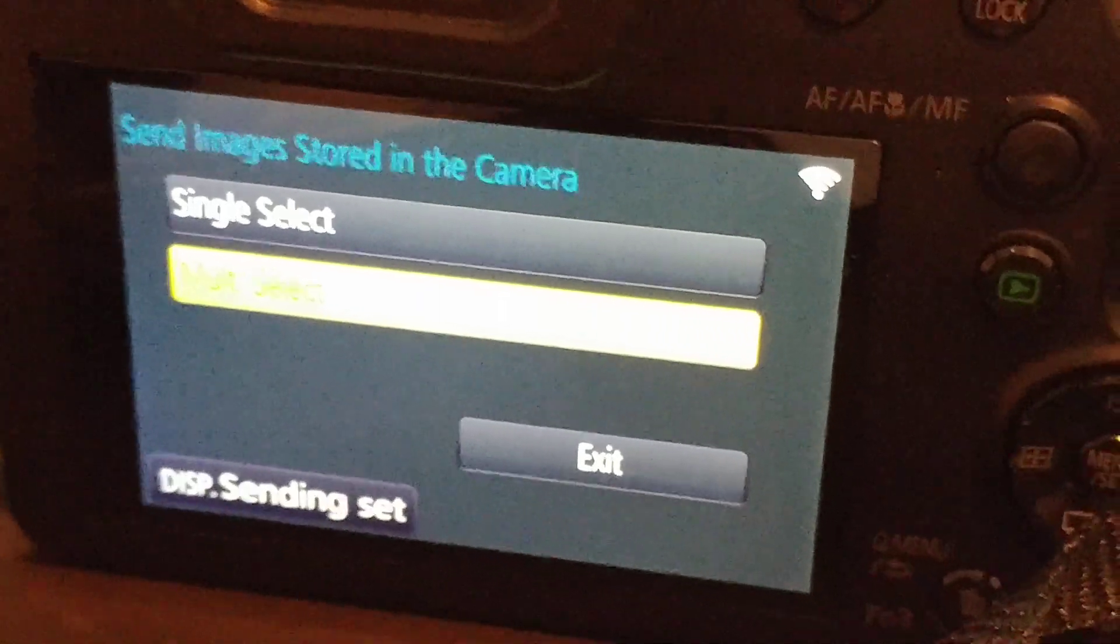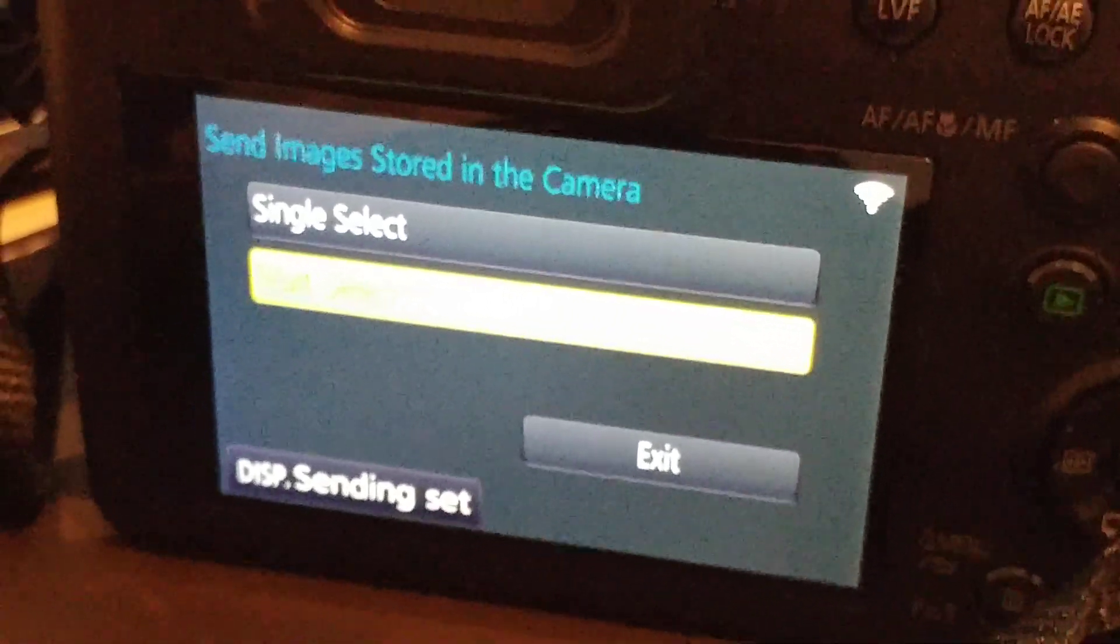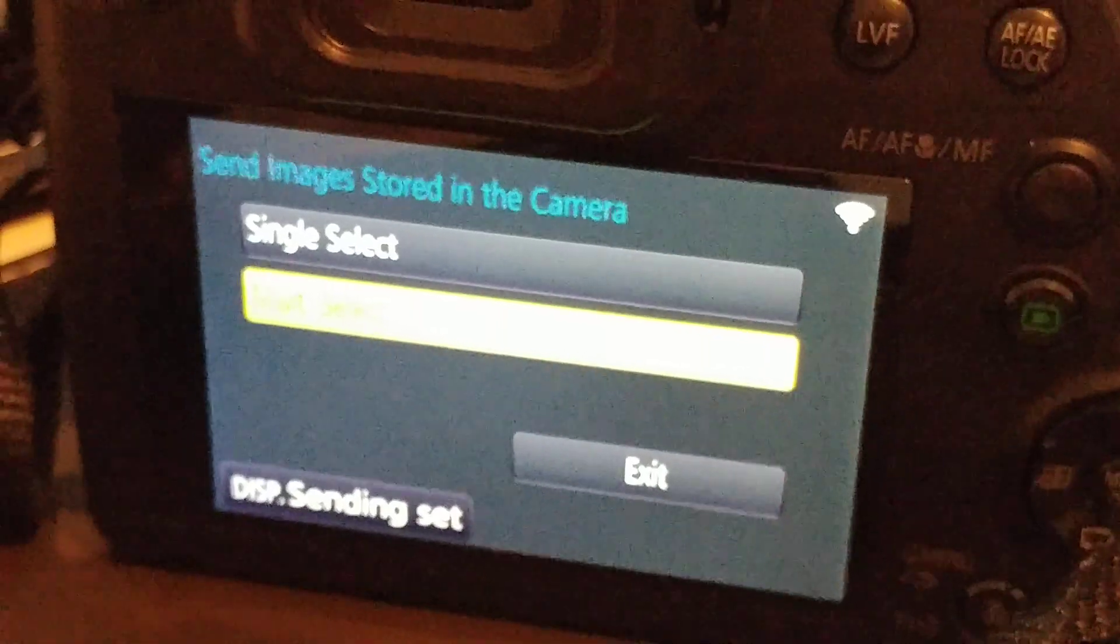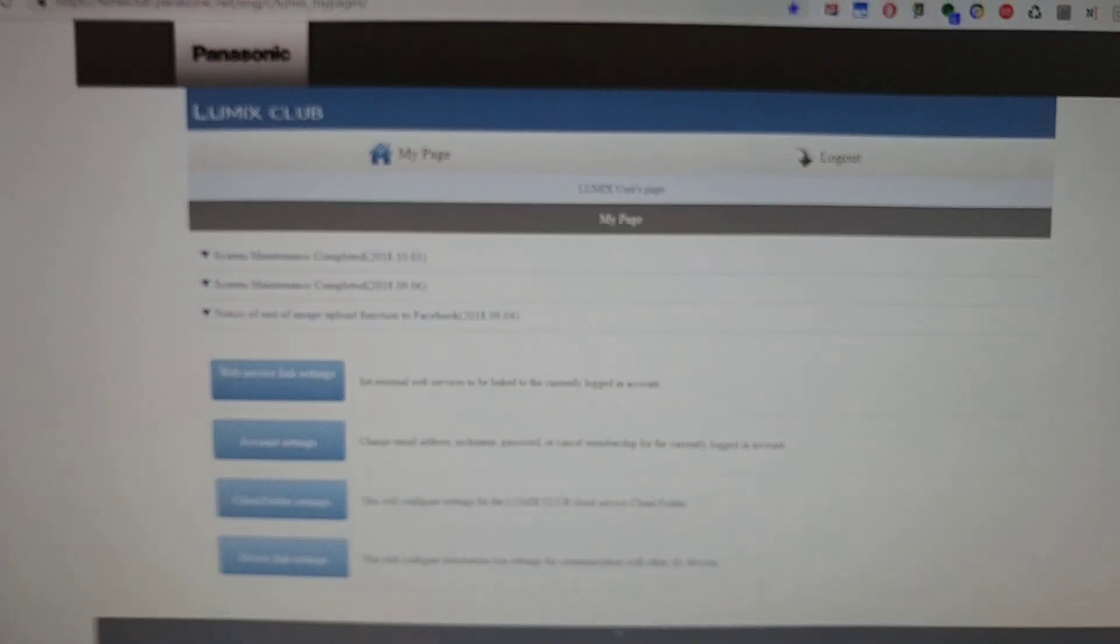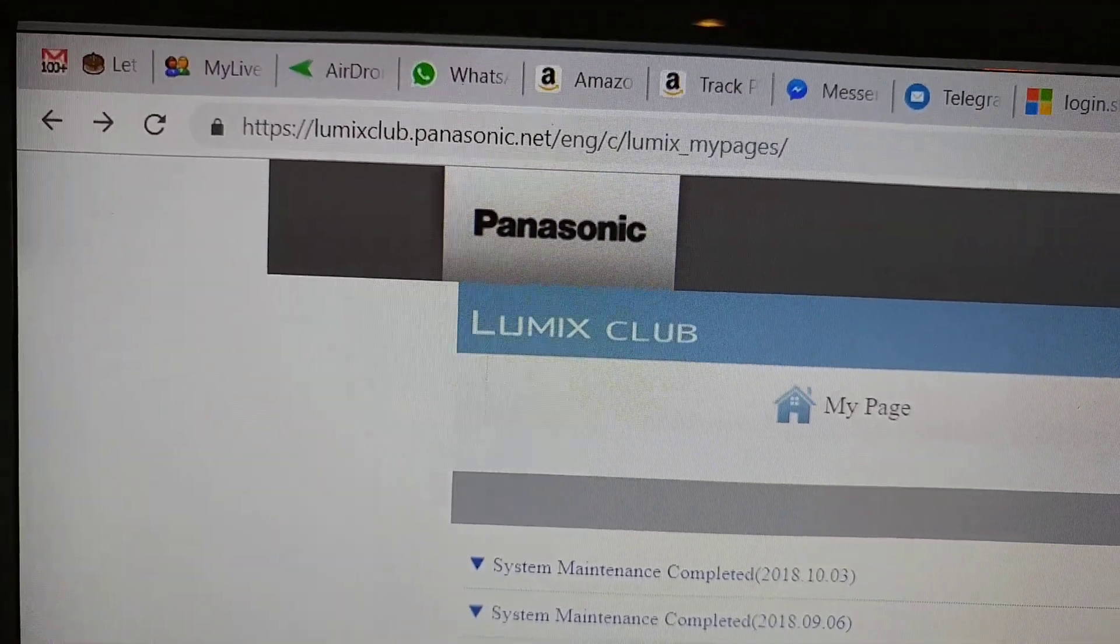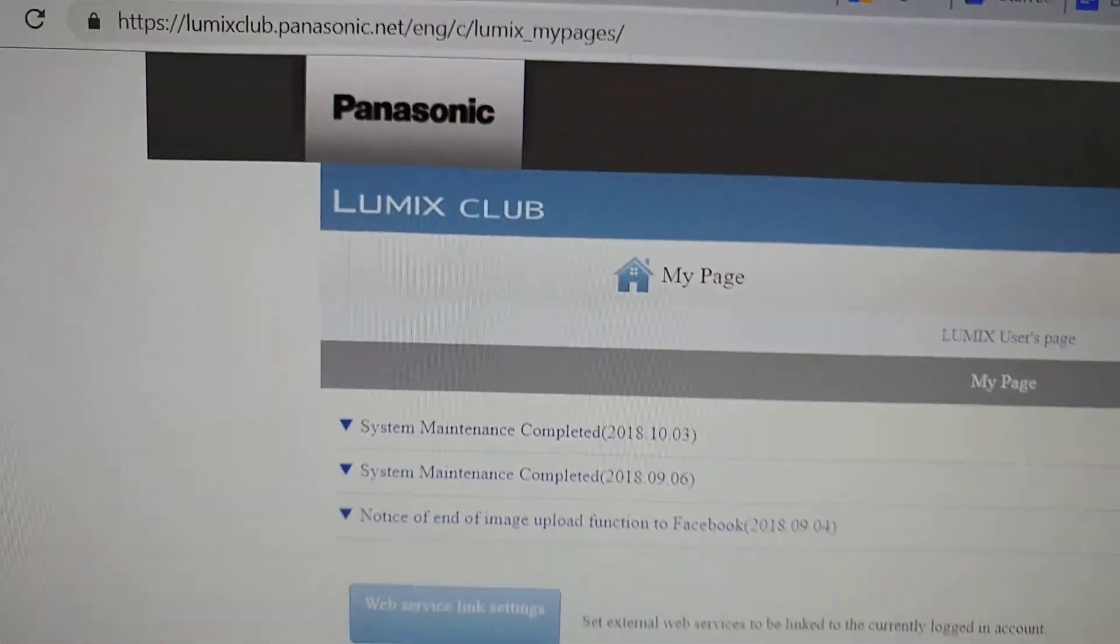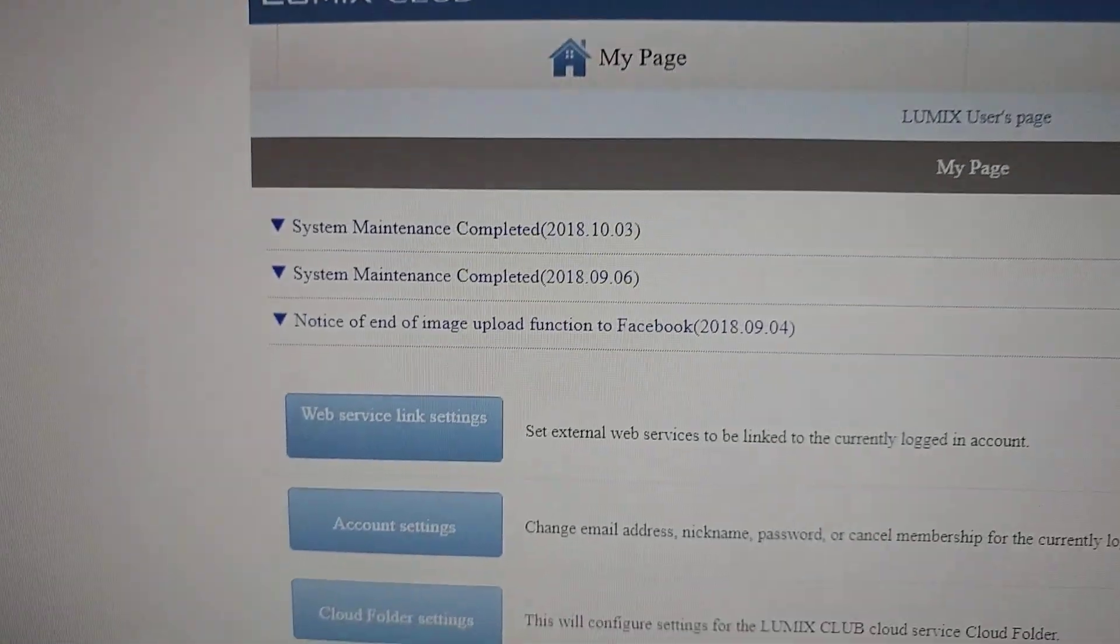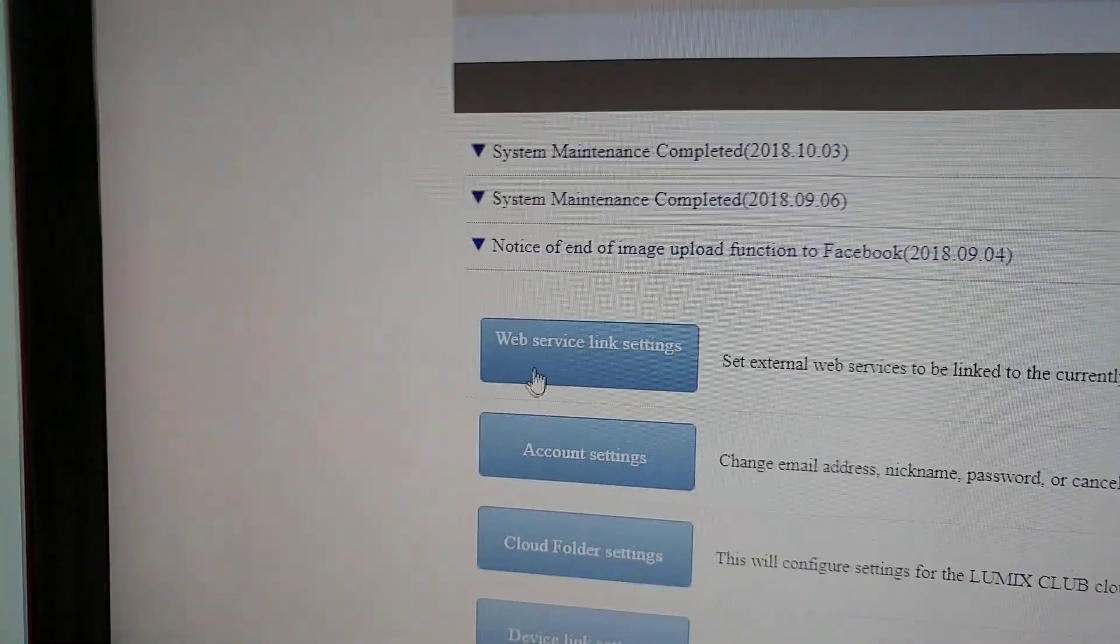Otherwise you can't send something to the cloud. I'm talking about this site - it's lumixclub.panasonic.net. That's the site. You have all the options here. You have options for web service.